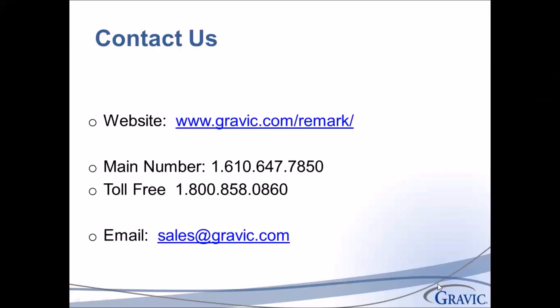Thank you for watching this video. For more information about the Remark software, please use the information on this screen. We look forward to hearing from you.